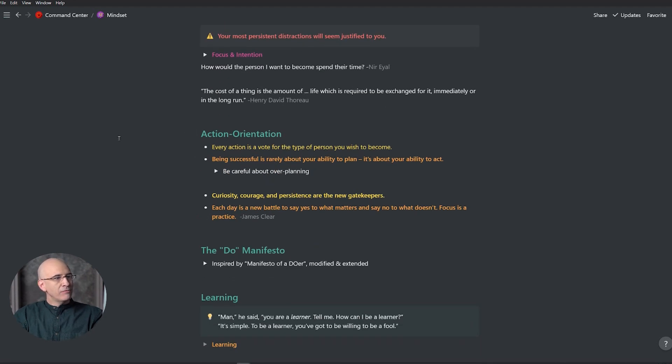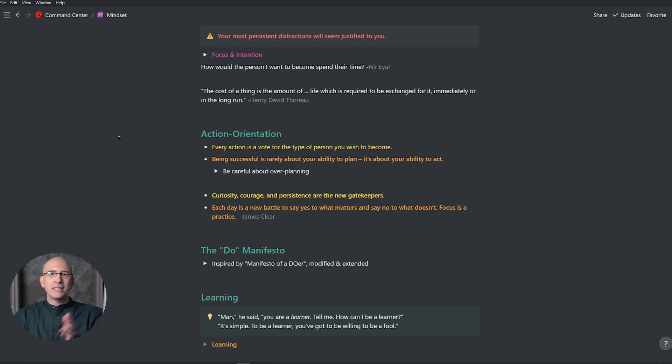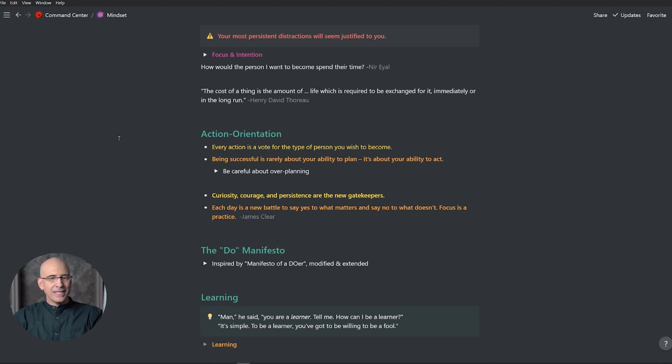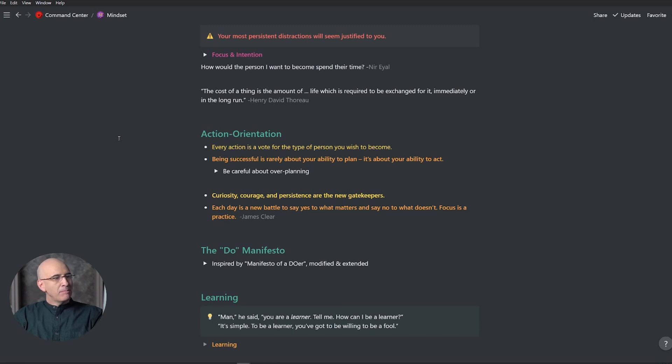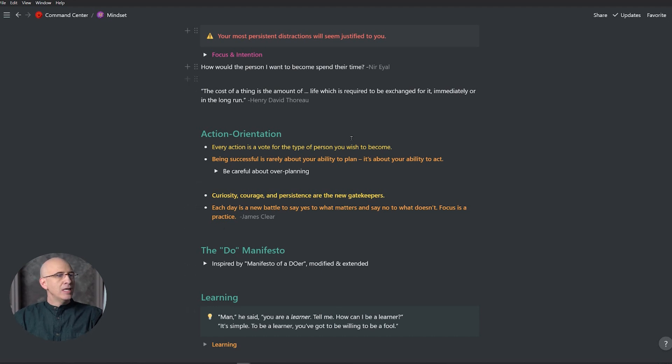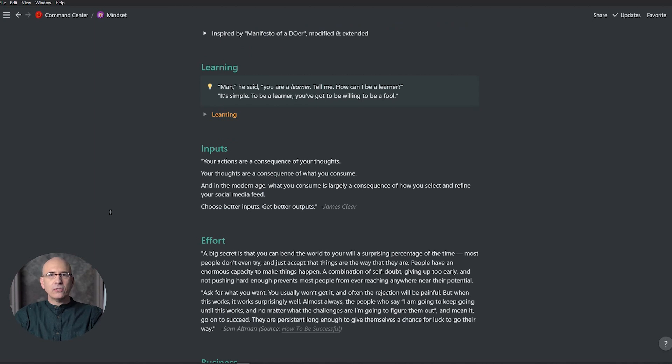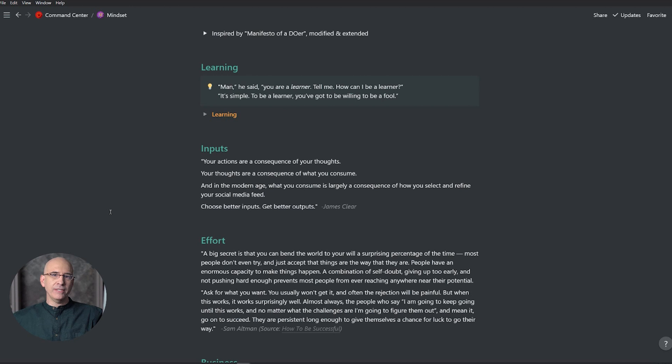Action orientation. Every action is a vote for the type of person you wish to become. We've got a bunch of James Clear quotes here. Curiosity, courage, and persistence are the new gatekeepers. It used to be you had to get approval from someone high up in some company in some industry. Now the gatekeepers are curiosity, courage, and persistence. Each day is a battle to say yes to what matters and say no to what doesn't. Focus is a practice. These are ideas, concepts, wisdoms I want to stay close to.